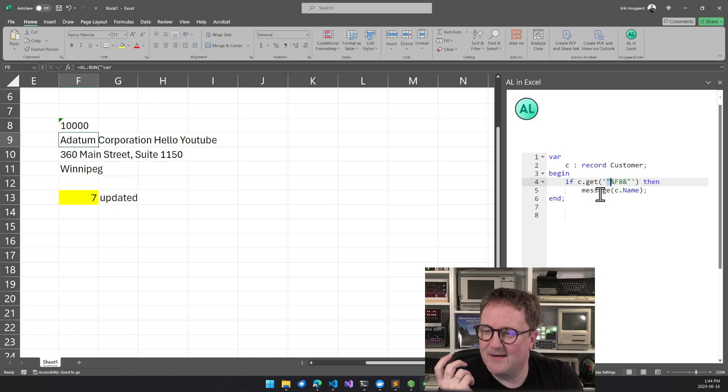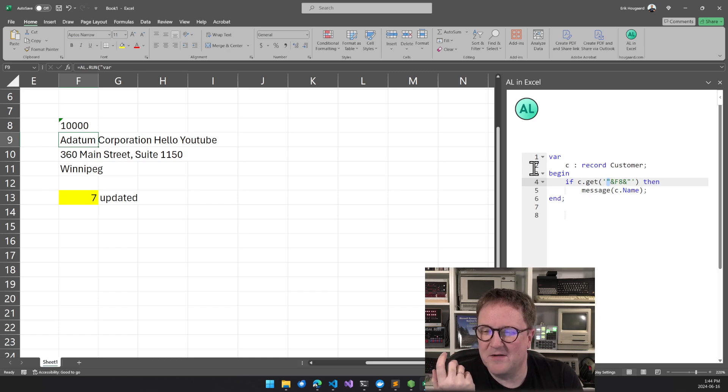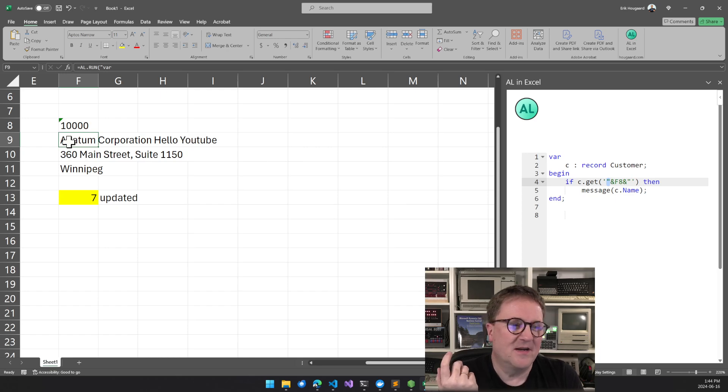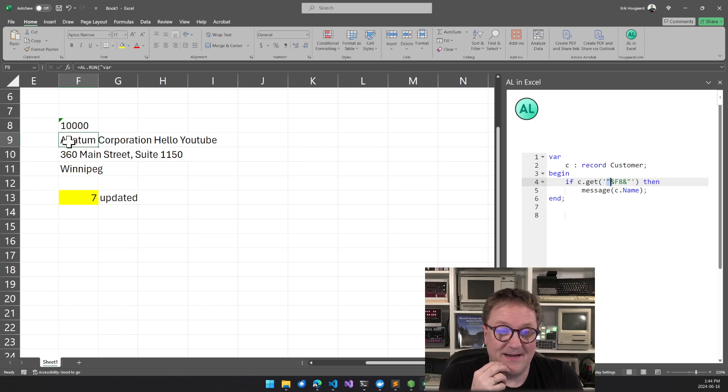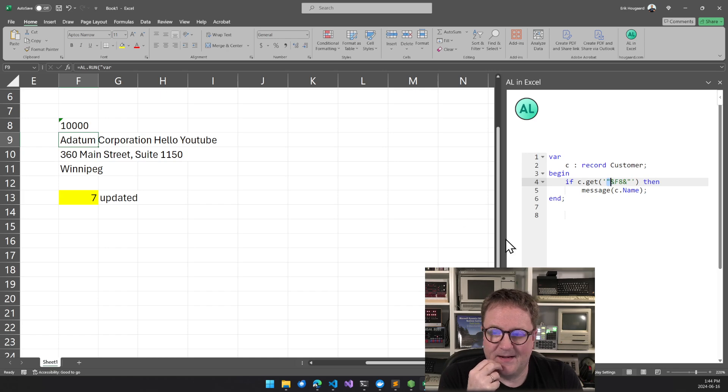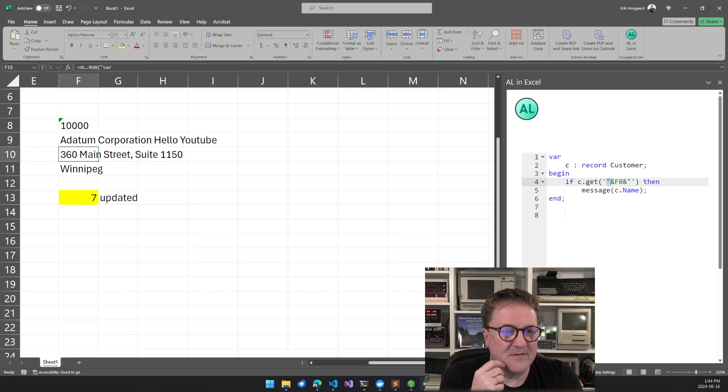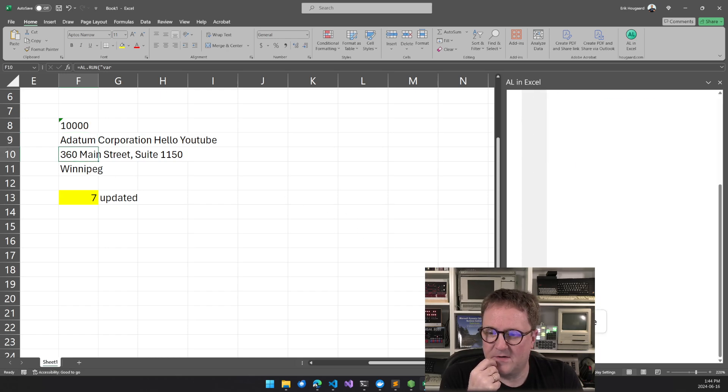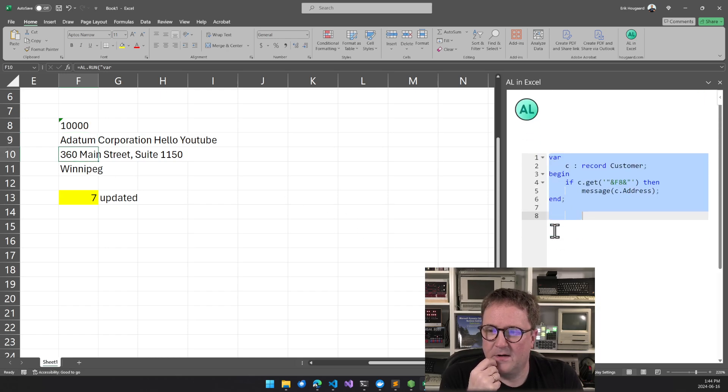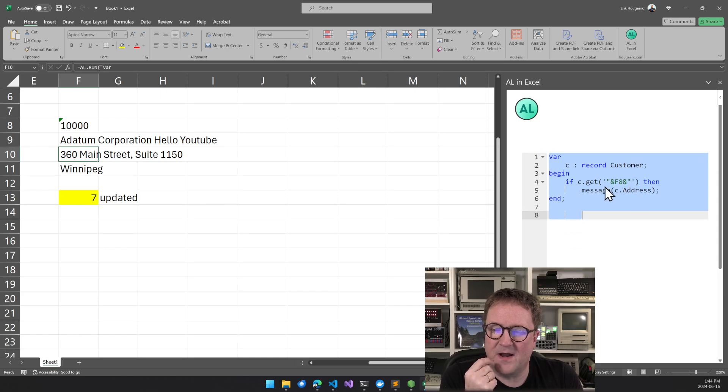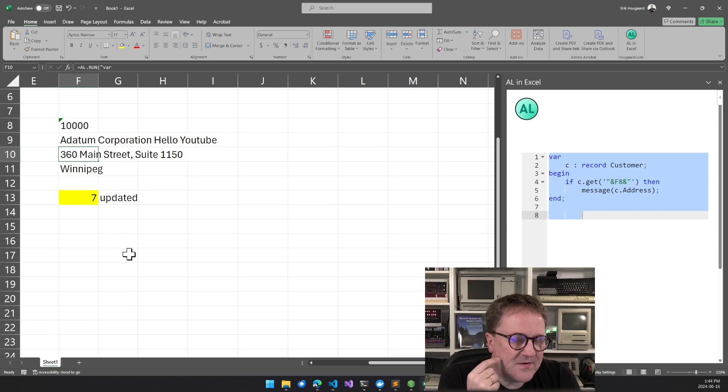So when this is actually executed, I'll get to how this all plays out. Then the value of F8, which is sitting here is then what's in the get command. And then right now I just use message. So whatever you message, that is what goes back into the cell.